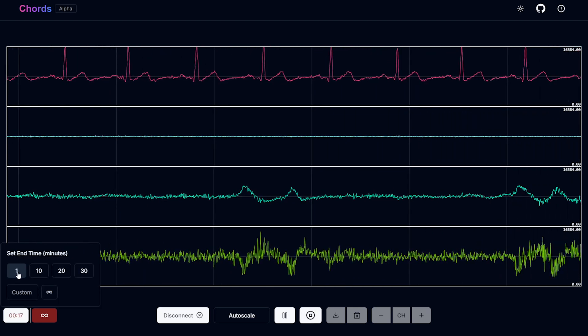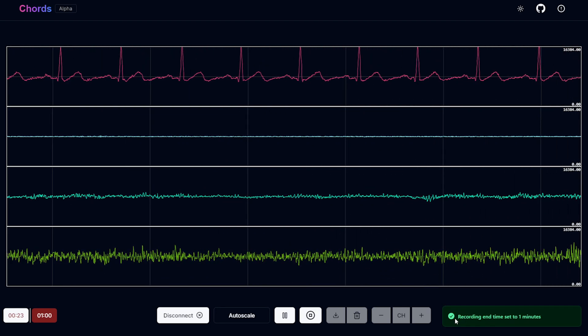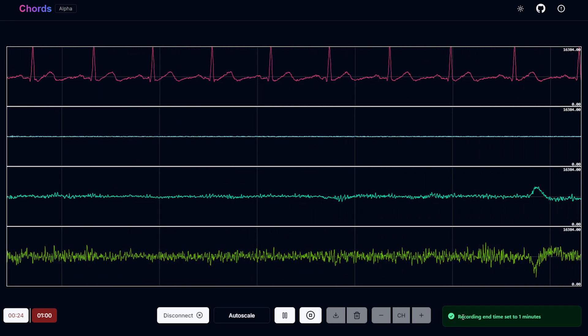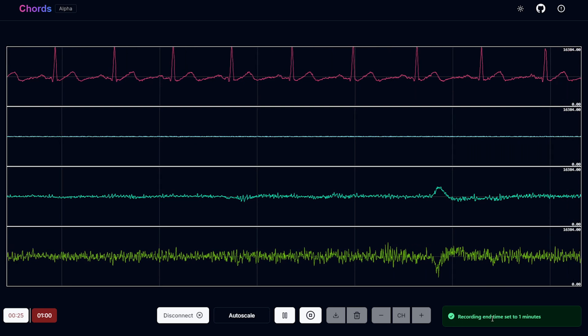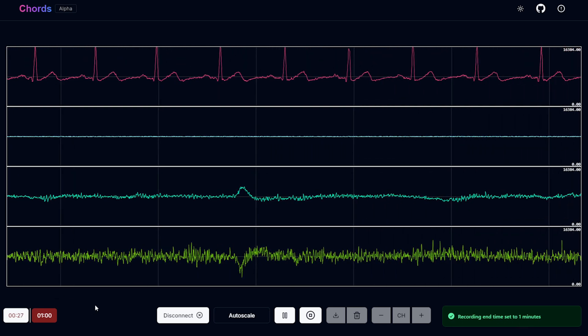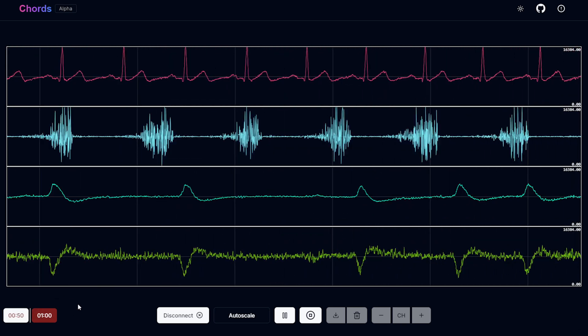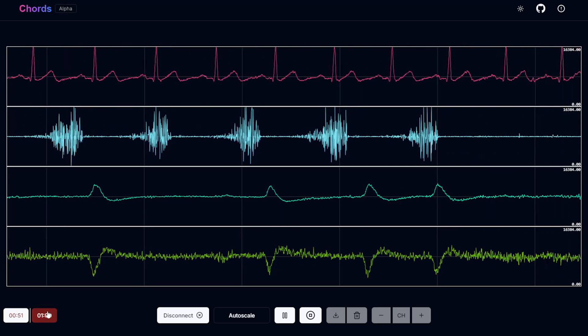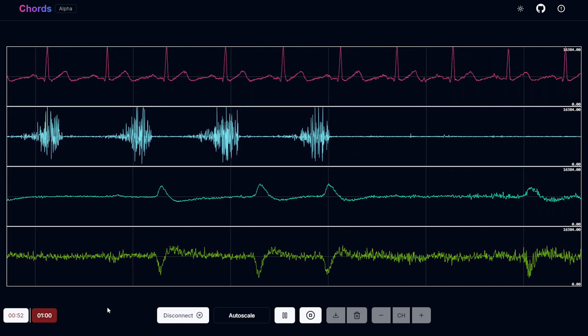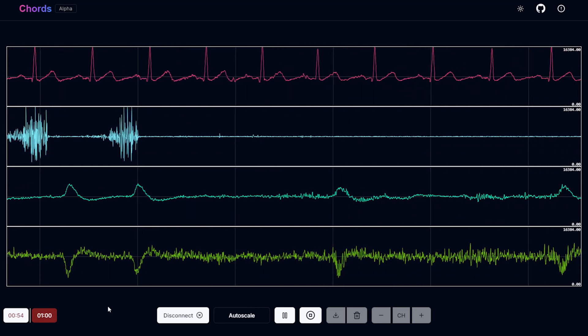Let's say if you want to record it for one minute, I'll click on this one. The software says recording end time is set to one minute. Let's wait for some seconds. Once this timer is ended, your file will be downloaded automatically.